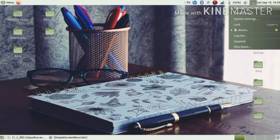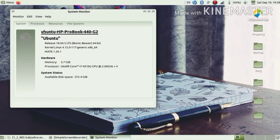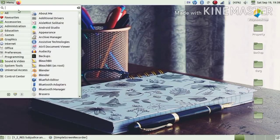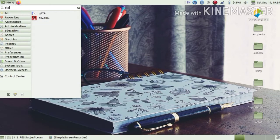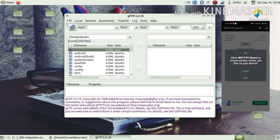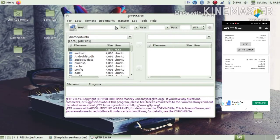My Android Wi-Fi and my laptop are on the same network. My Ubuntu version is 18.04. I am searching in the search bar for FTP, and I find the GFTP software.